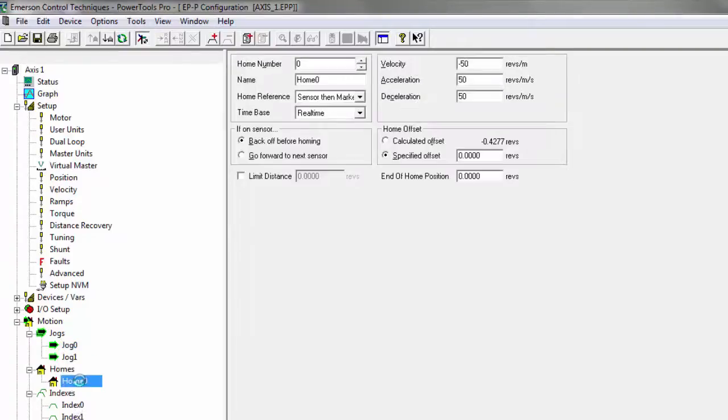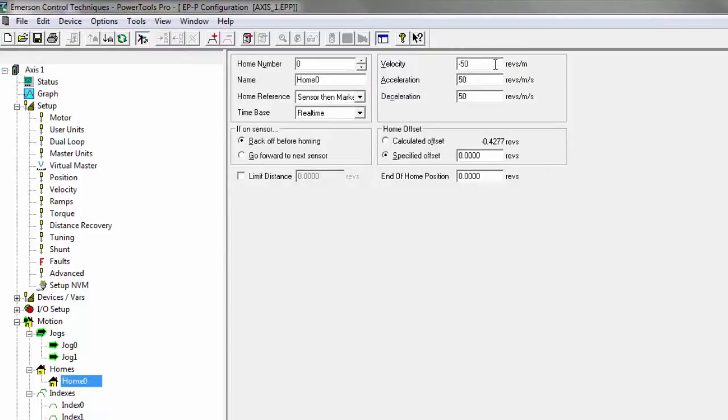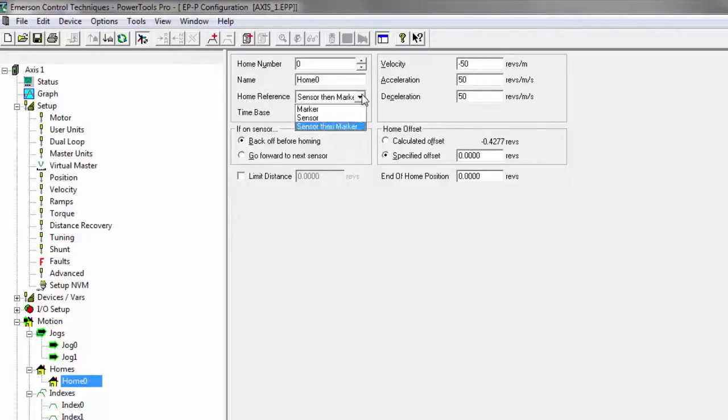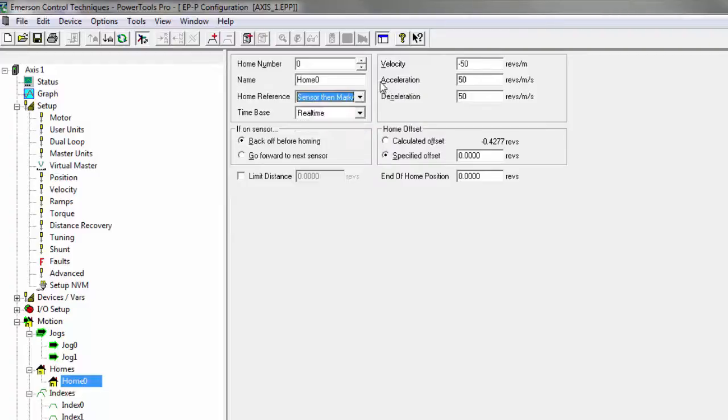Next thing, I'm going to set up my home. In this example, I've chosen a velocity of negative 50 with an accel and decel of 50. Then, I also want this to home out from my sensor and then to my marker for a little more precise home.